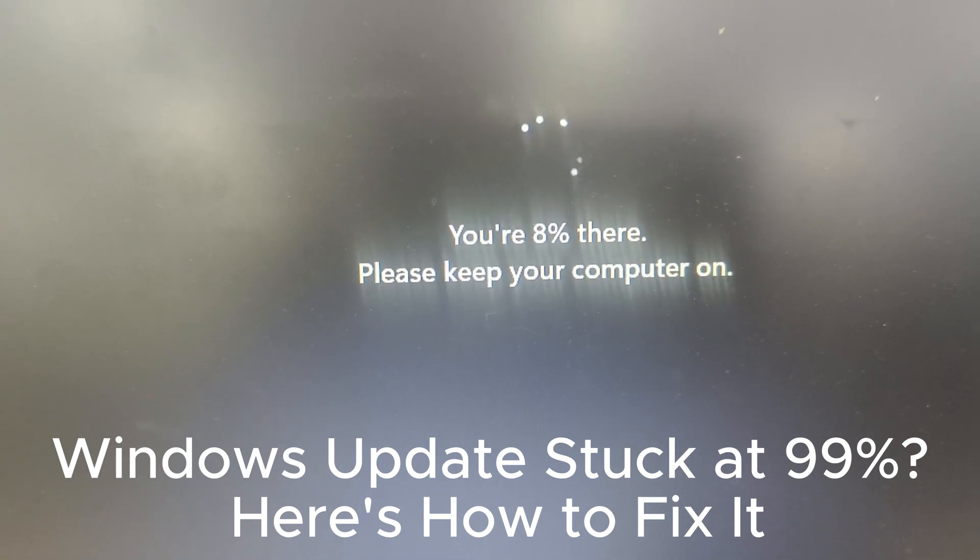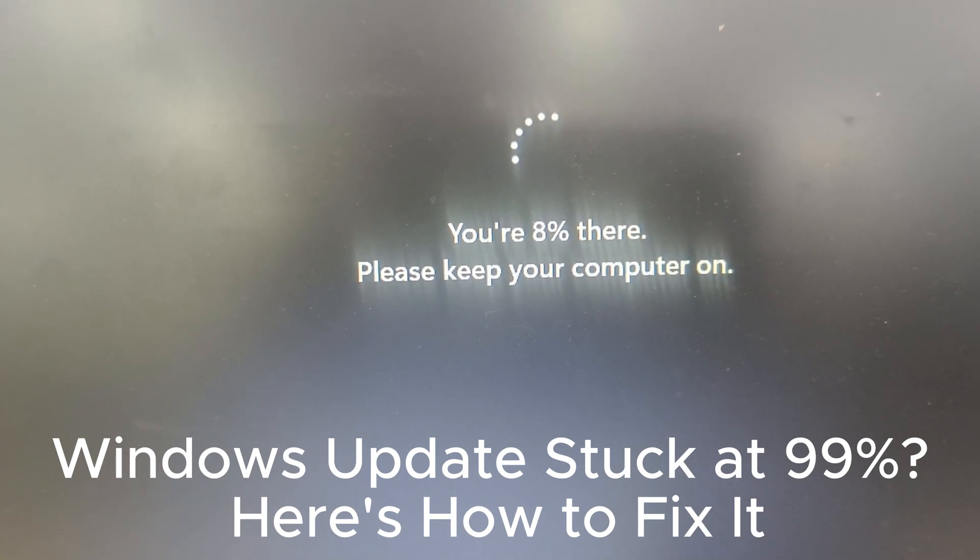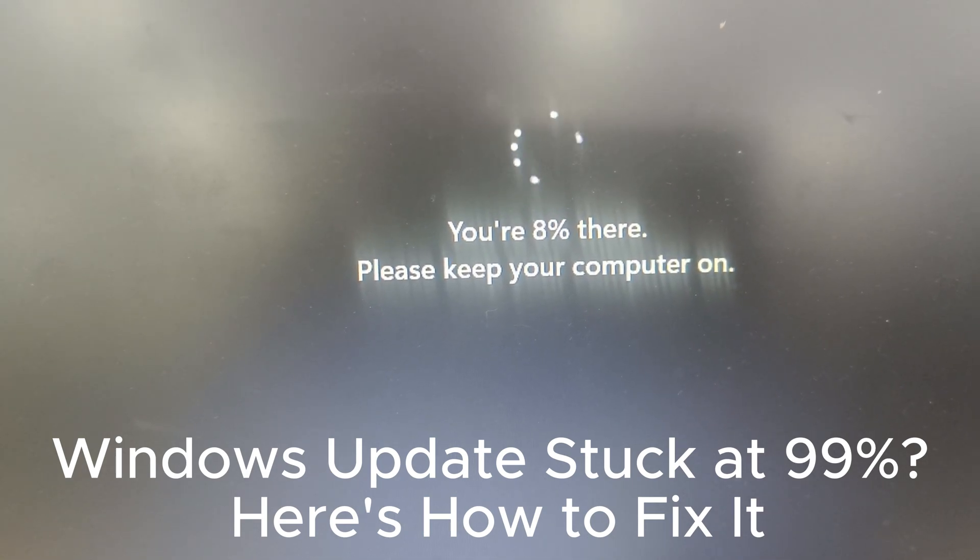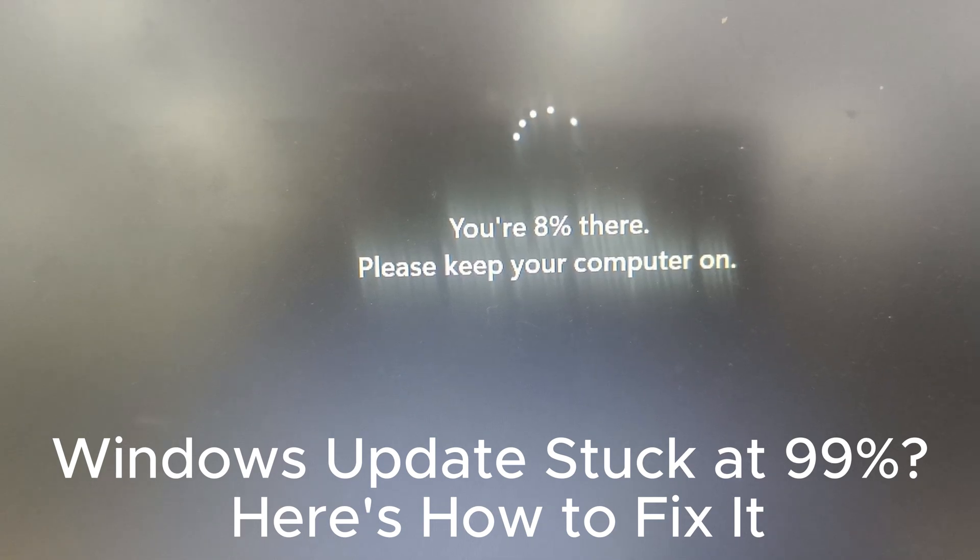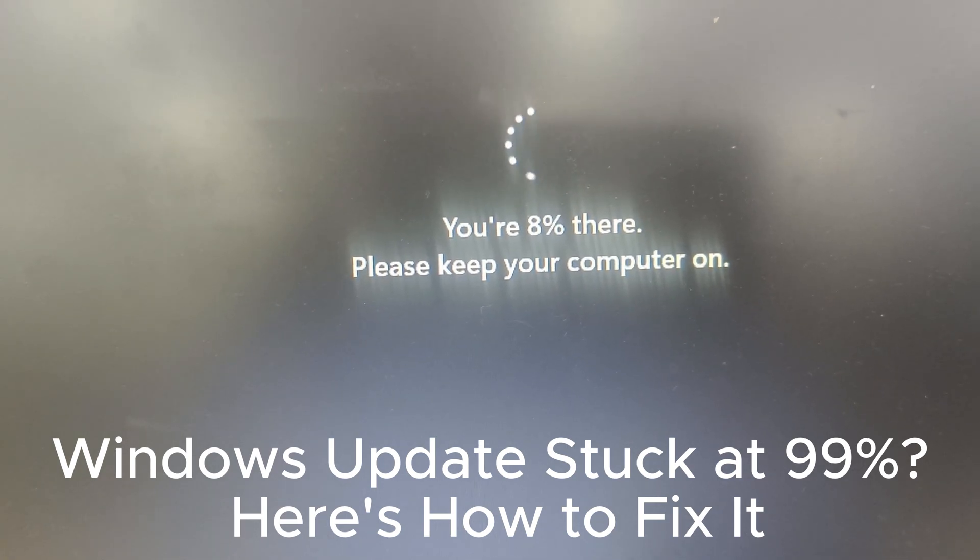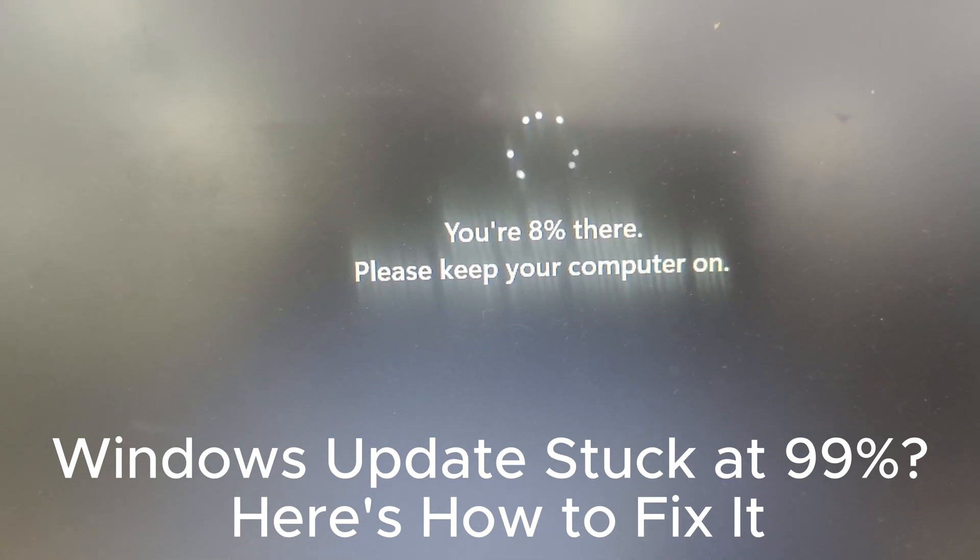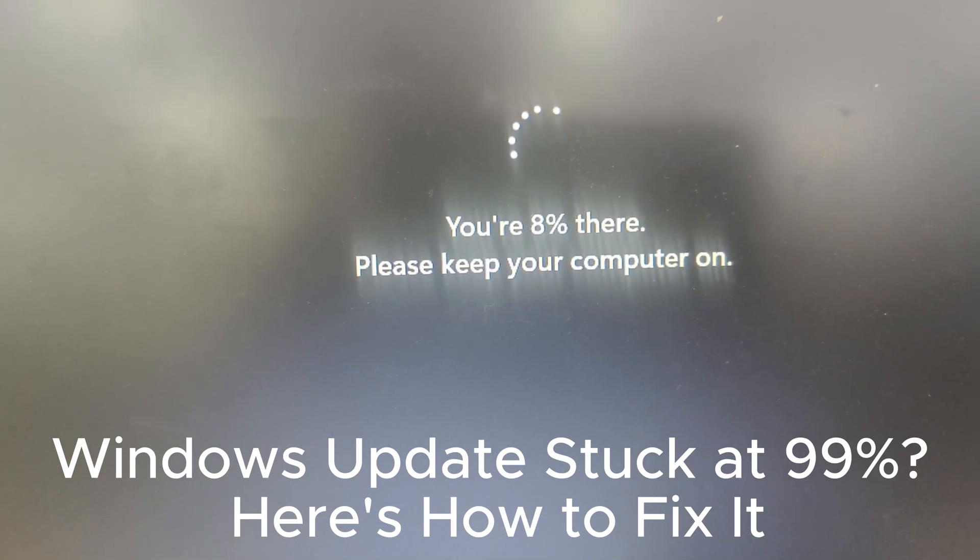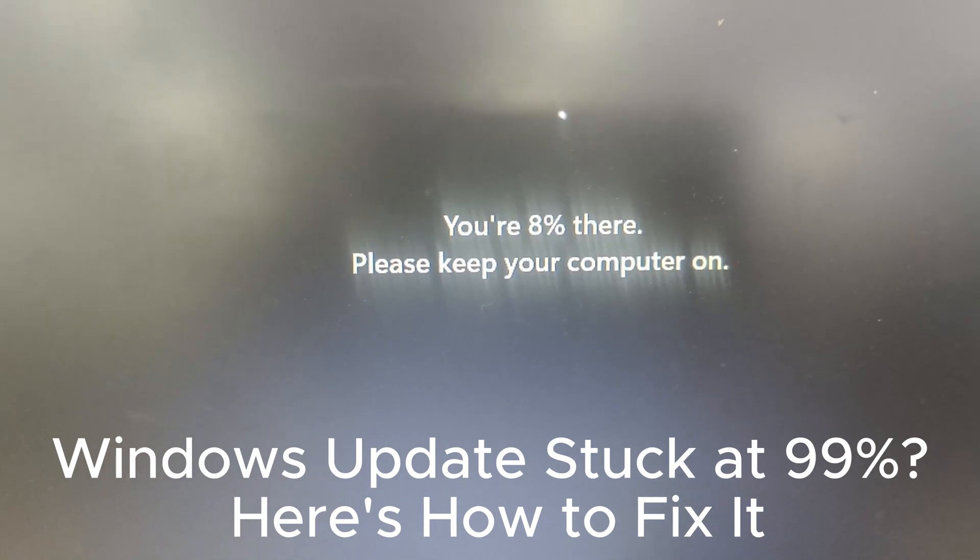Set active hours to avoid interruptions. Ensure enough disk space is available. Use Windows Update Troubleshooter for issues.